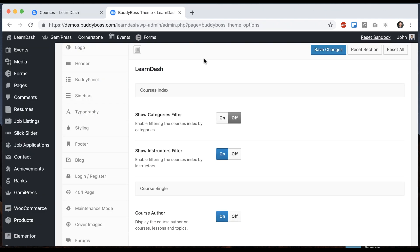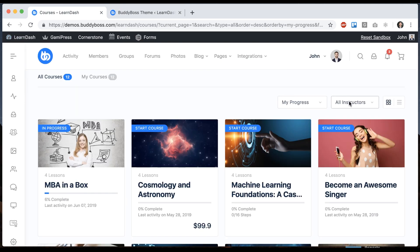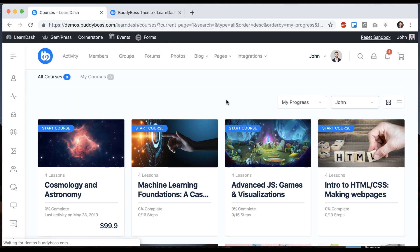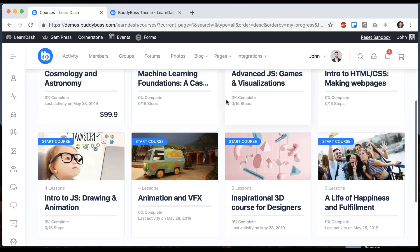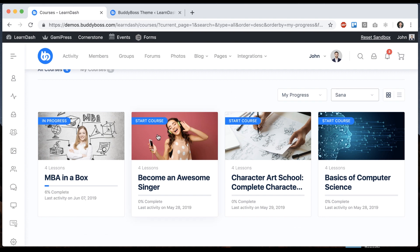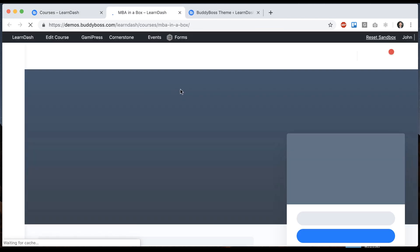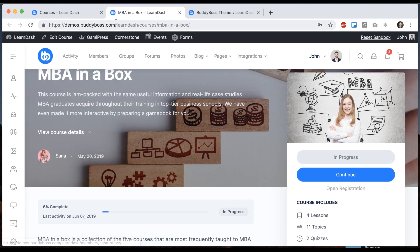And then we see we have the instructors filter. So that's here. We have all instructors. I could say John and it's just going to filter the courses created by John. Or if I click Santa, it's going to filter the courses created by Santa. If I open this course, let's see Santa's the instructor.